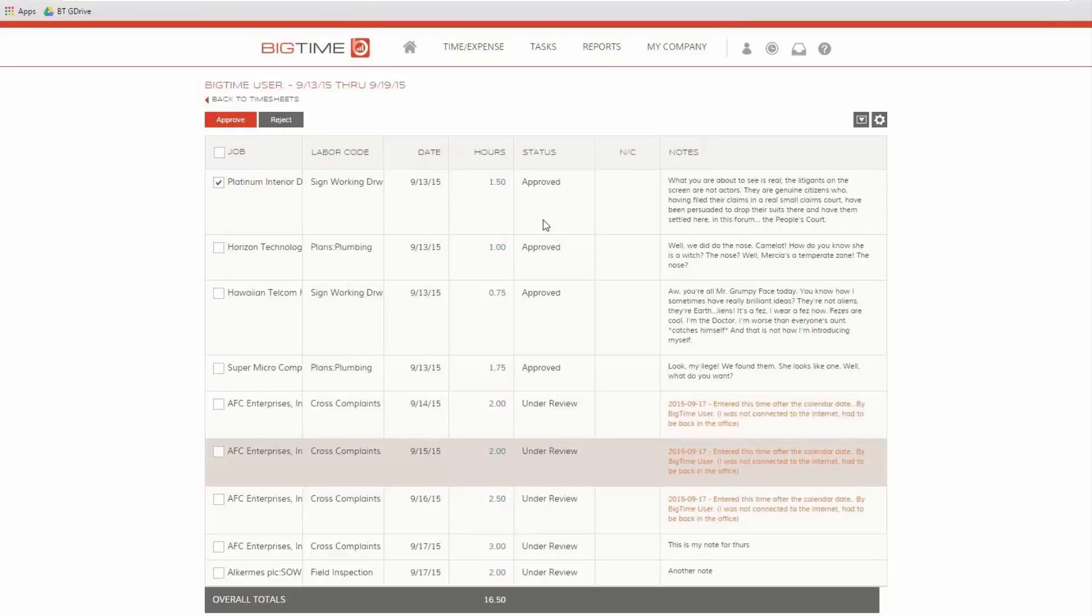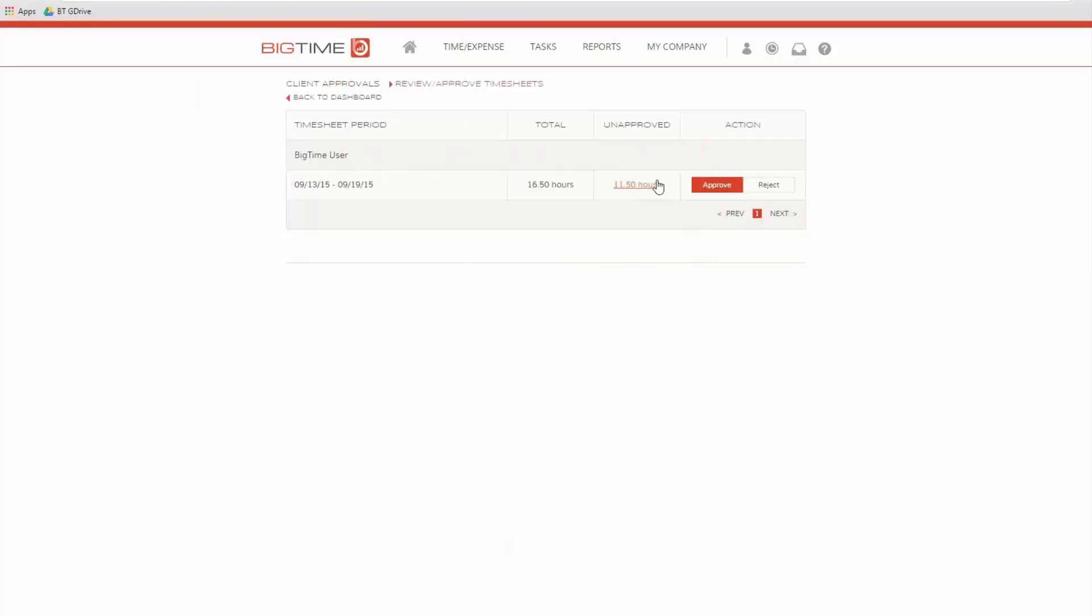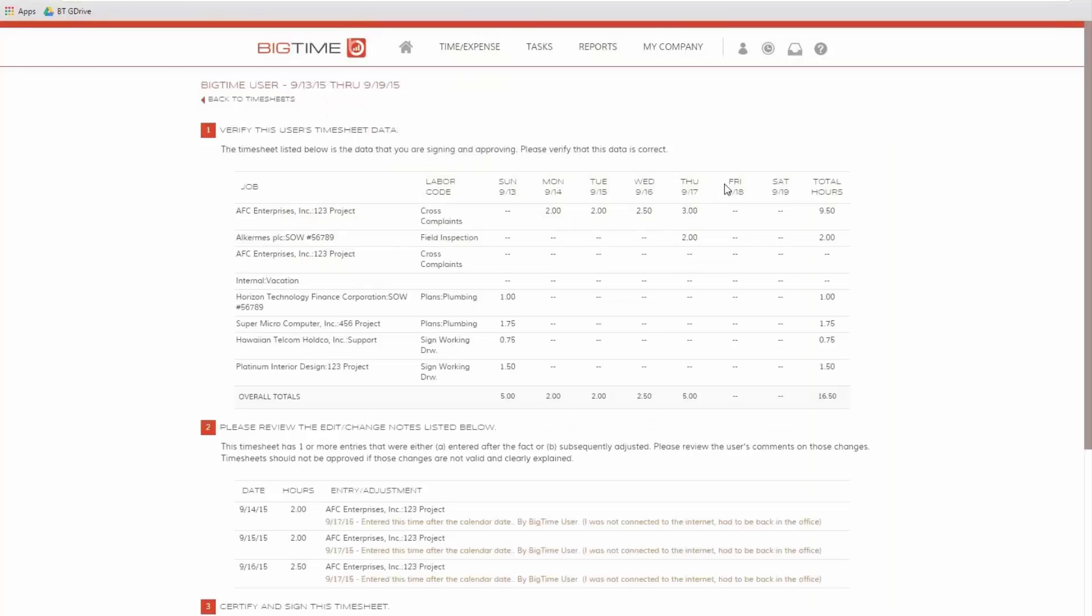I can also check off nine of these and approve them and reject three, so I don't have to approve or reject the entire timesheet. But if I'm ready to approve the entire timesheet, I can do that with just one button just by clicking approve. This works a little bit differently than the standard system for big time. This is an audit log compliant approval page.